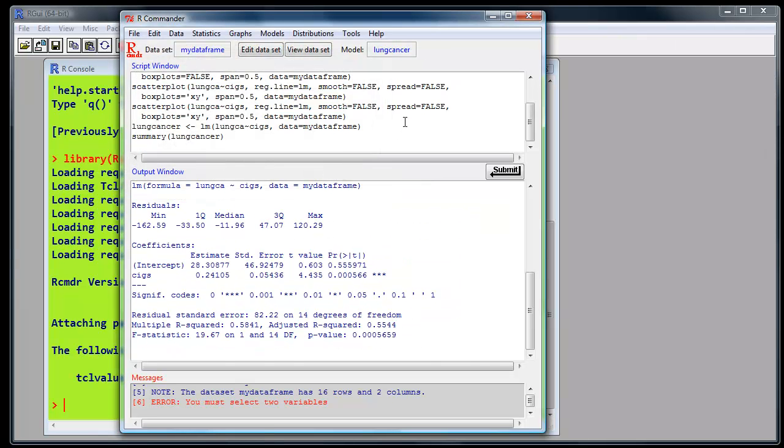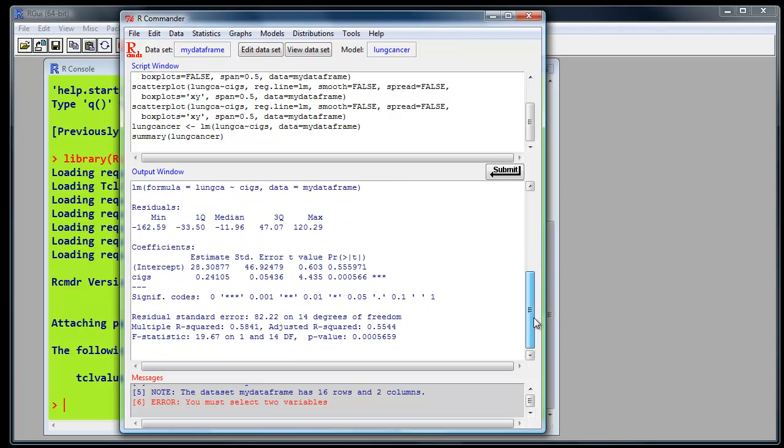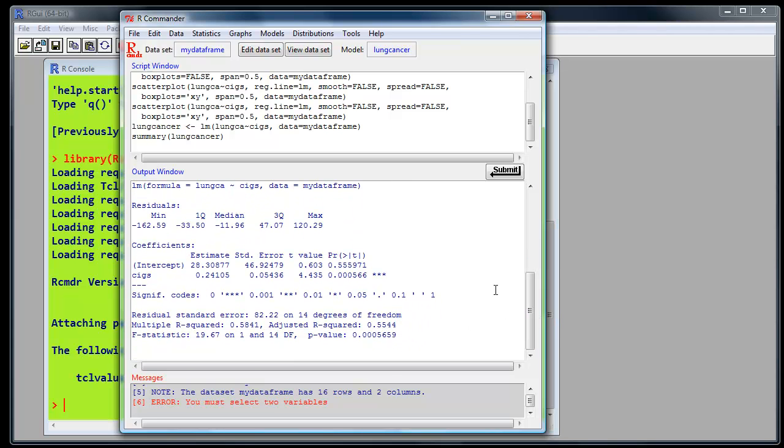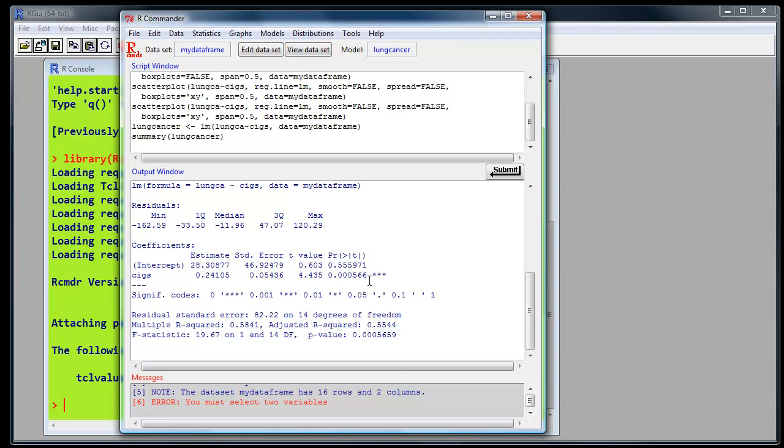Now you notice some things have happened. There's a model now defined called Lung Cancer. And we have some results in our output window. We'll notice it's a standard set of results. We have here the coefficients, the intercept, and cigarettes value. The p-value just like SPSS. And we also have the multiple r-squared, adjusted r-squared, and the F-statistic. The p-value, which you'll notice is exactly the same as it's a simple regression. We're talking about the correlation values. Notice no confidence interval here.